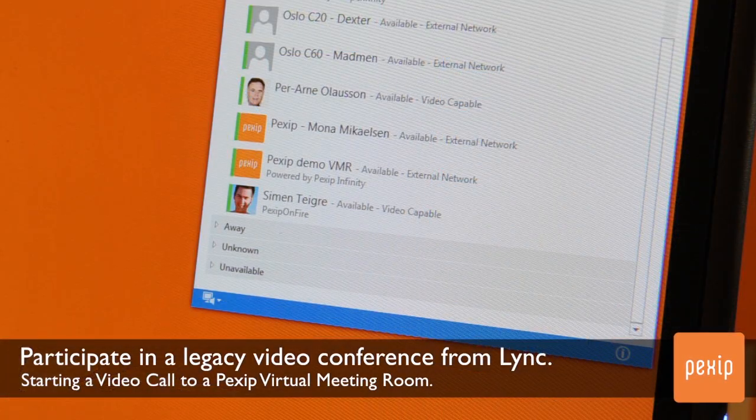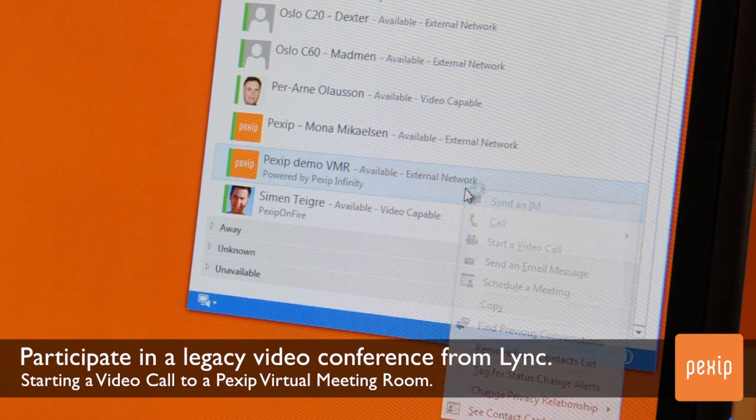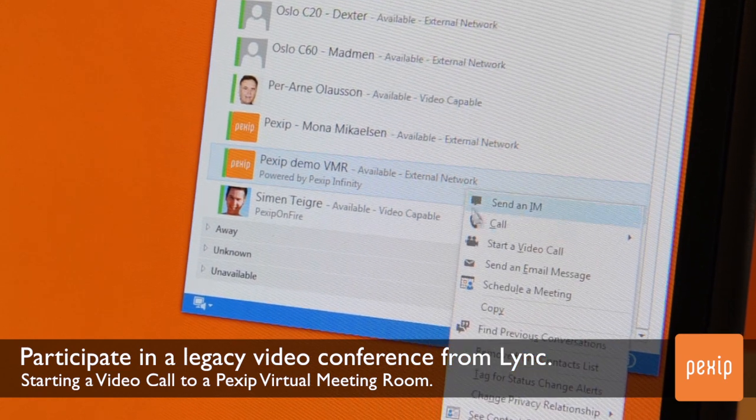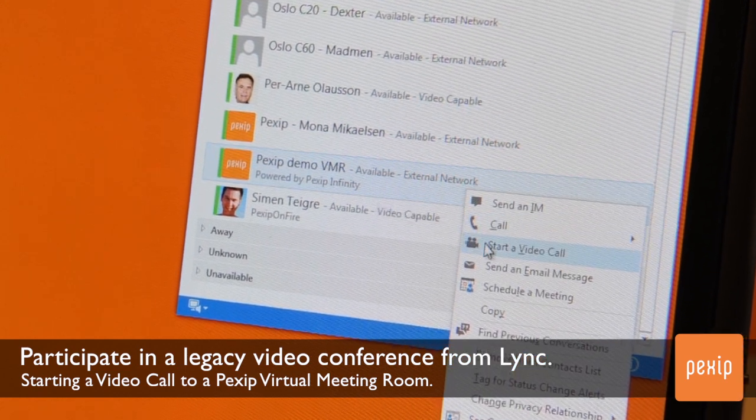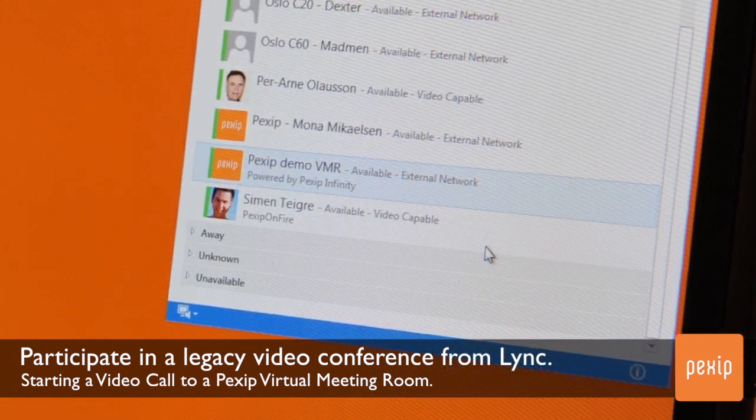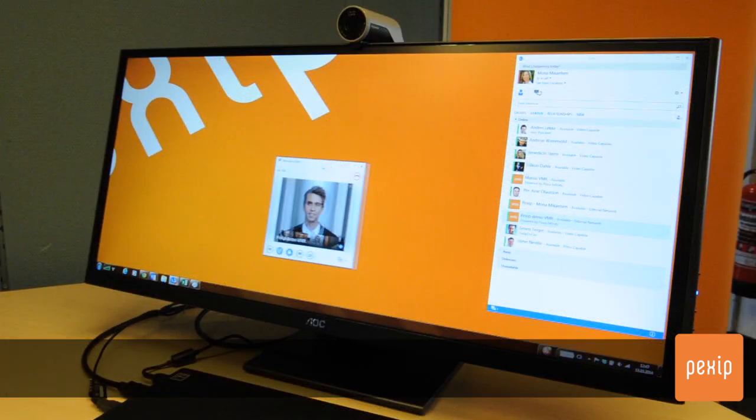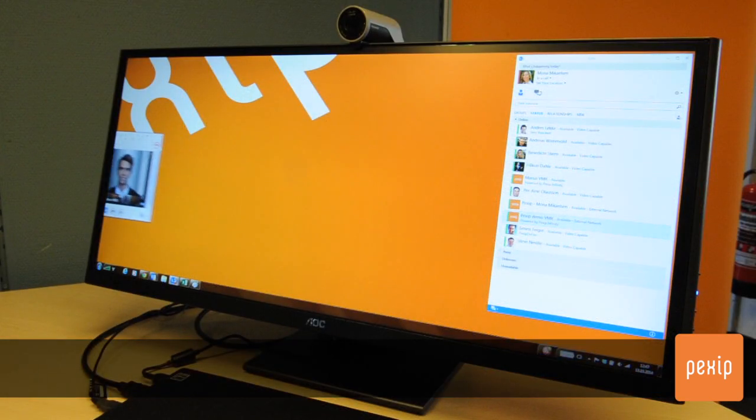When participating in a mixed user video conference from Lync, a conference that includes both legacy video conferencing users and Lync users, it is important to optimize the experience for everyone.